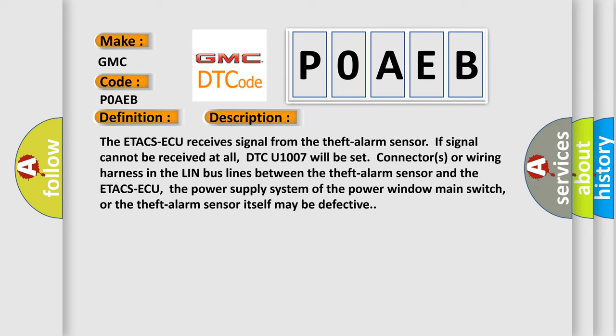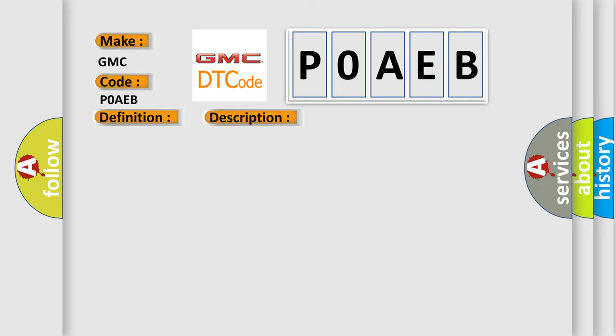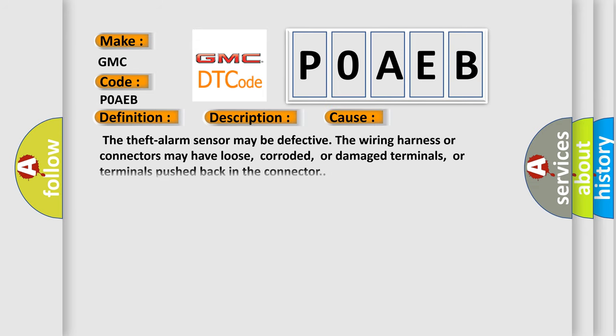This diagnostic error occurs most often in these cases. The theft alarm sensor may be defective. The wiring harness or connectors may have loose, corroded, or damaged terminals, or terminals pushed back in the connector.